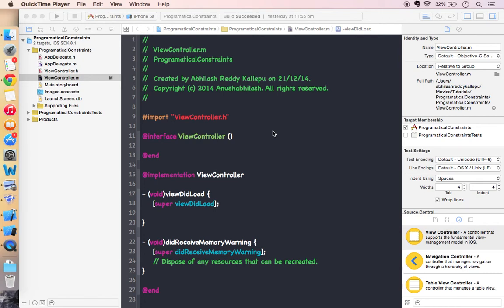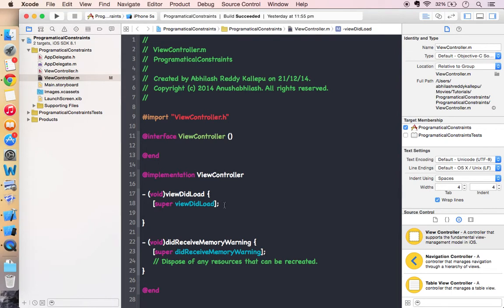Hey, good morning, everybody. Today we are going to deal with writing auto layout code programmatically. So let's start by creating a simple view.